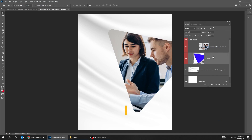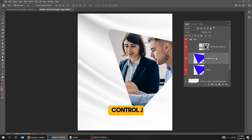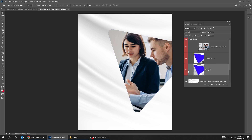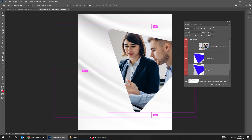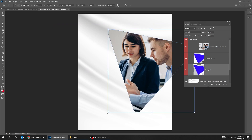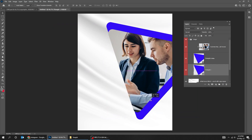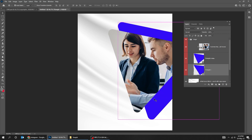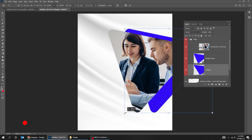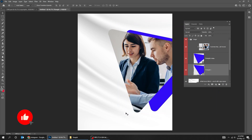Choose the triangle layer and press CTRL-J to duplicate it. Choose this layer. Press CTRL-T and scale it while holding the Shift button.